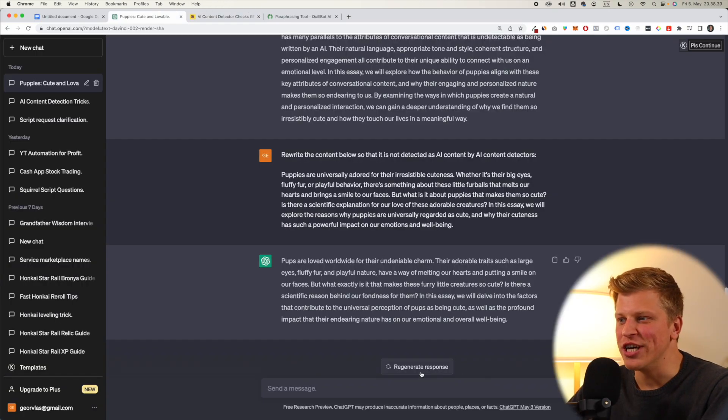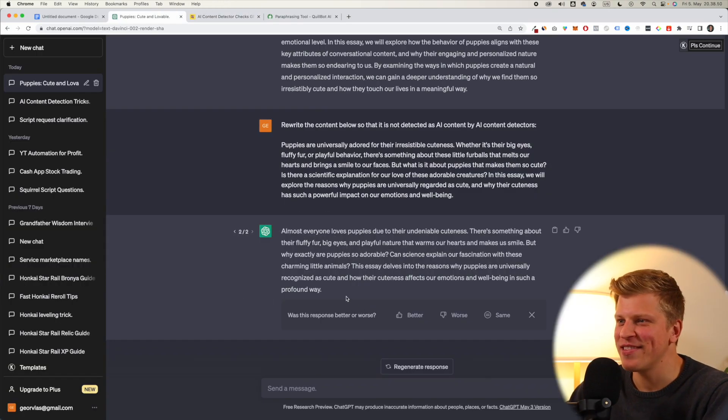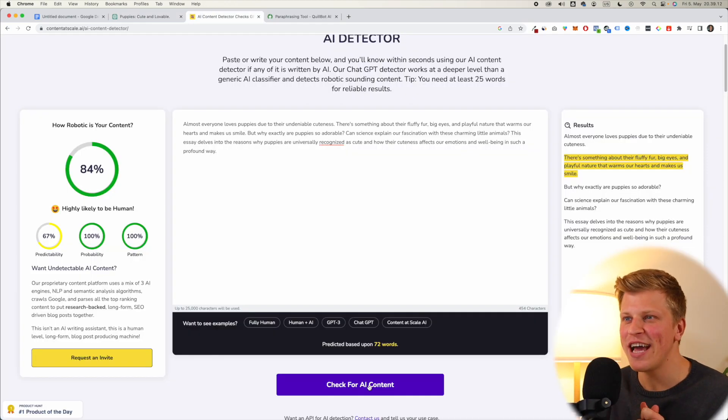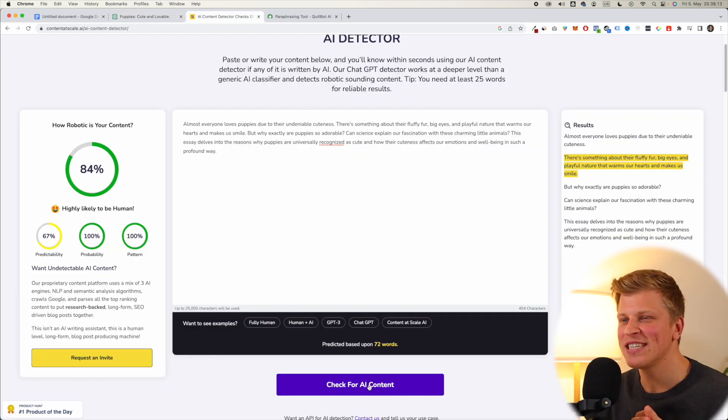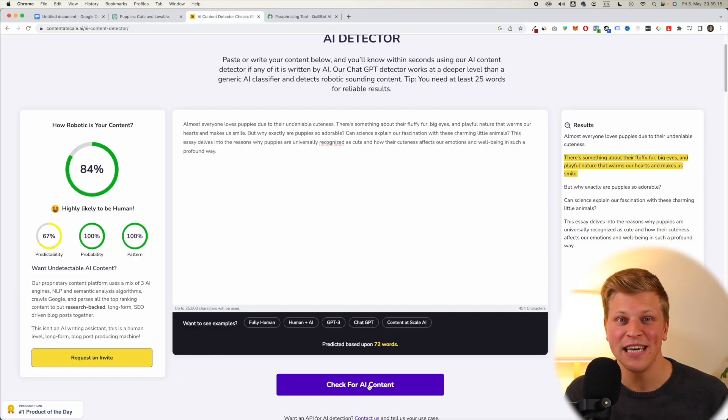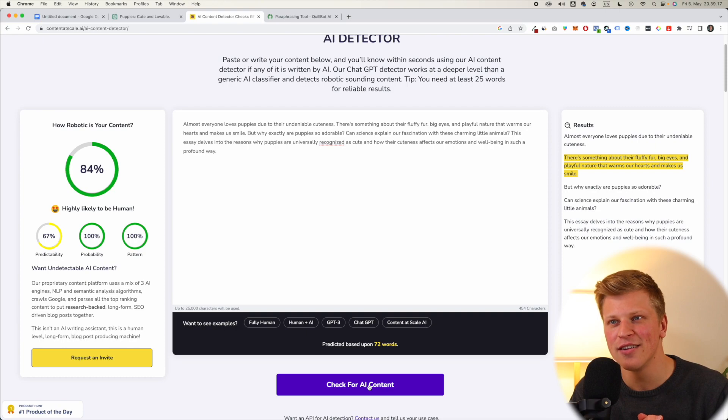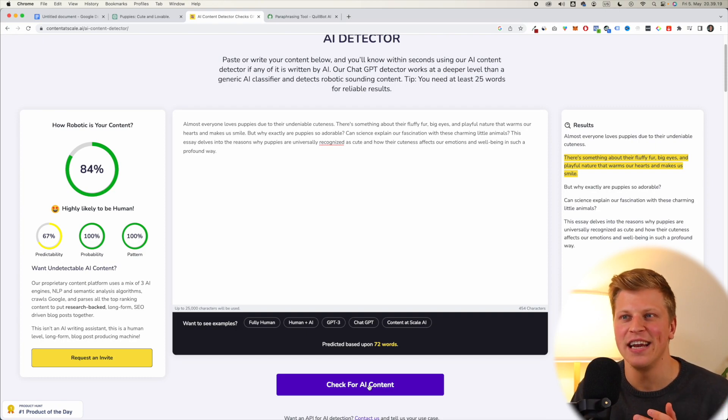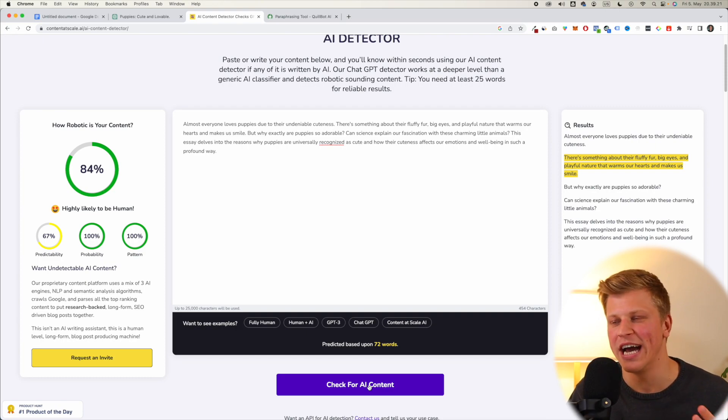What if we click regenerate response? Okay, let's copy this and let's check it. Okay, we got 84%, better than 60%, worse than 90%, but still, I think you should be fine if you have 84% to 90%. So,